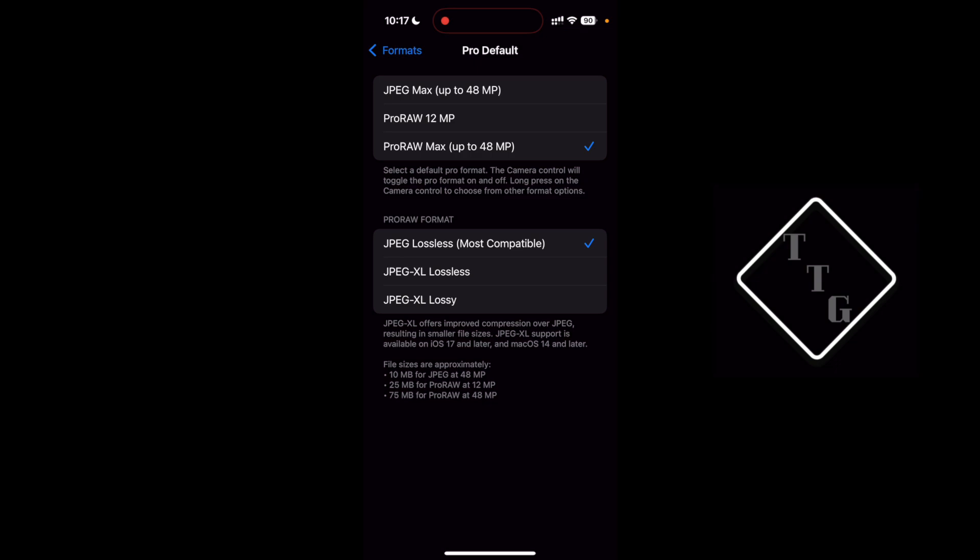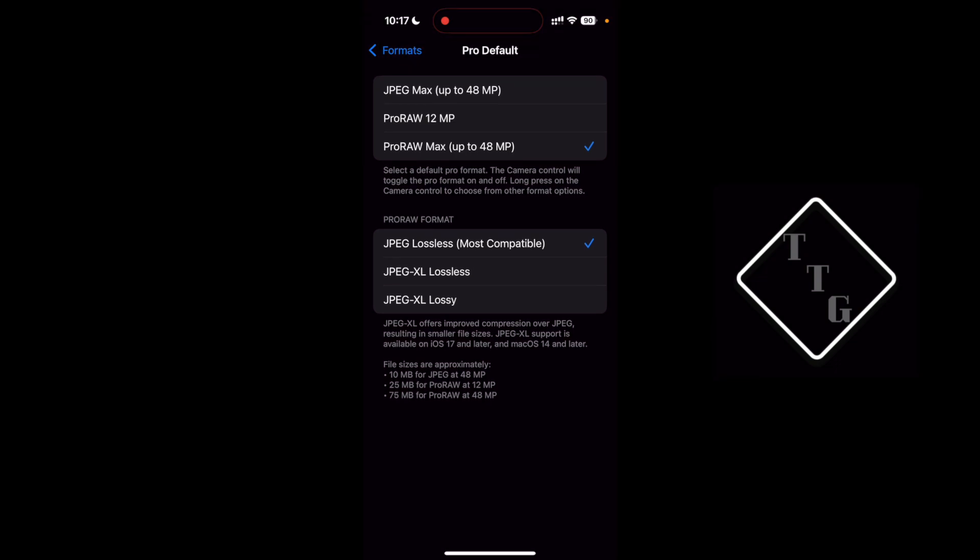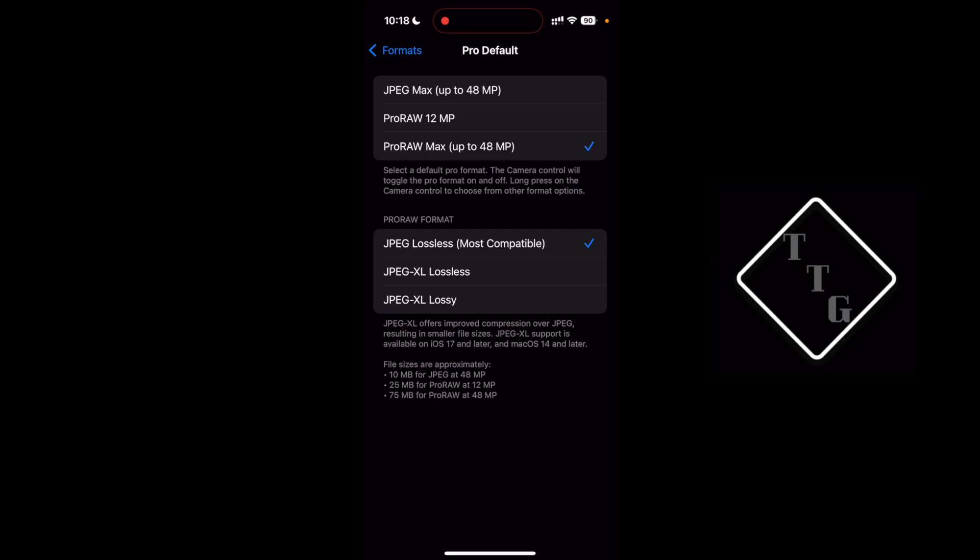And then you have pro raw format. You have three options: jpeg lossless which is the most compatible, and then jpeg xl lossless and jpeg xl lossy.